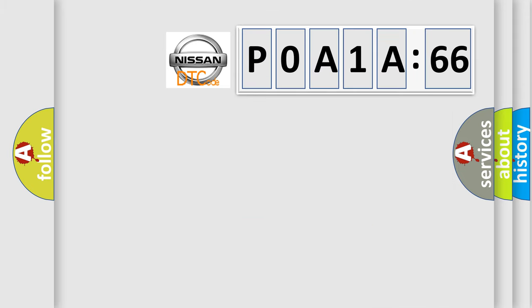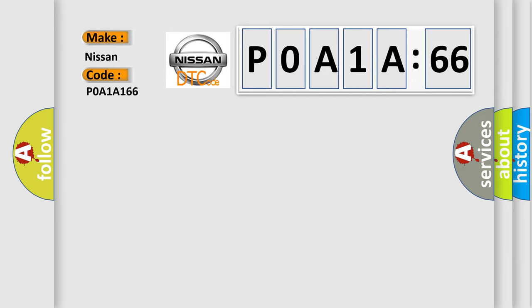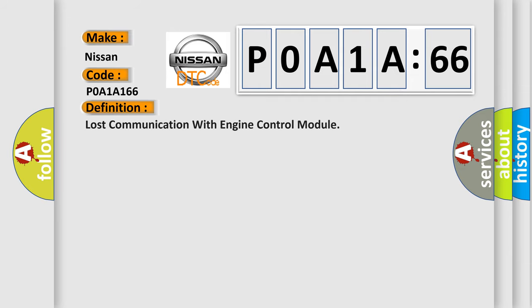So, what does the diagnostic trouble code P0A1A:66 interpret specifically for Nissan car manufacturers? The basic definition is: lost communication with engine control module.